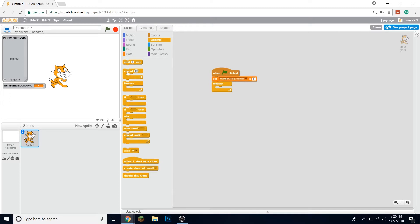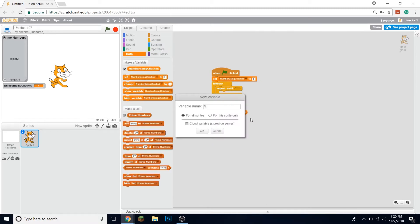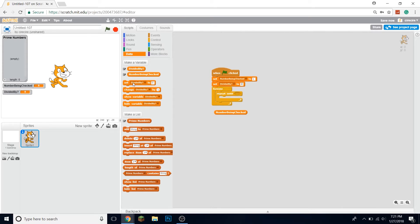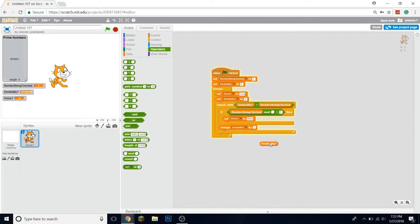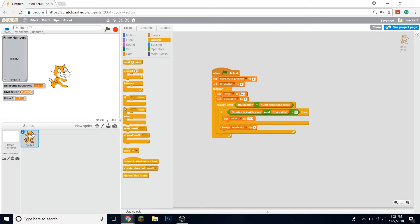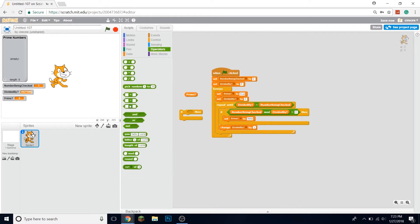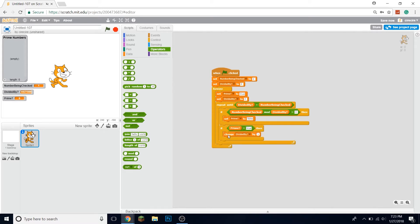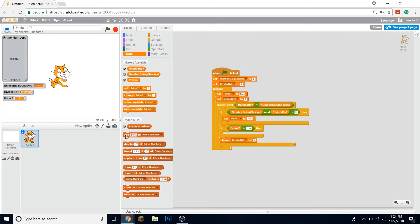Then we want to check if it's divisible by anything. We need another variable — let's call it 'divided by' — and set that to two. We'll use modulo, and if you don't know, modulo checks the remainder of them being divided. So if that remainder is equal to zero, we know it's not prime because it's divisible by that number, and we set 'prime' to false. If 'prime' is still true after all those checks, then we know for sure it's prime, so we add the number being checked to the prime numbers list.